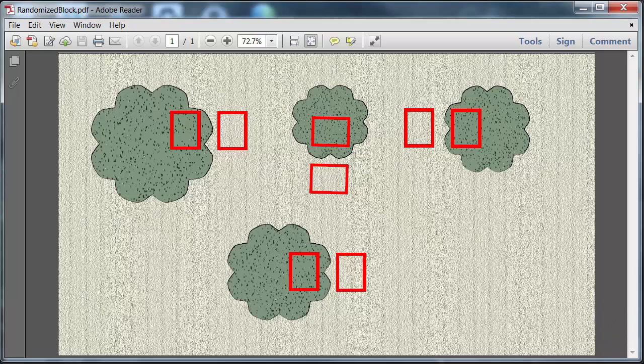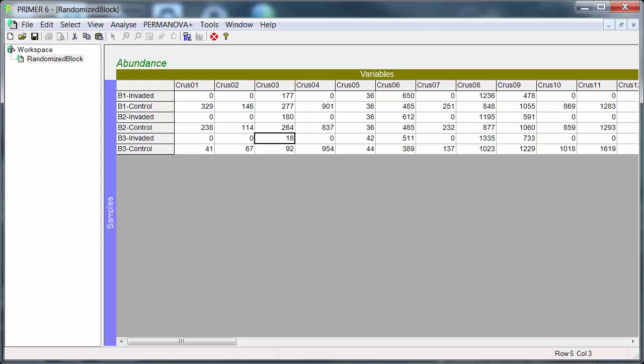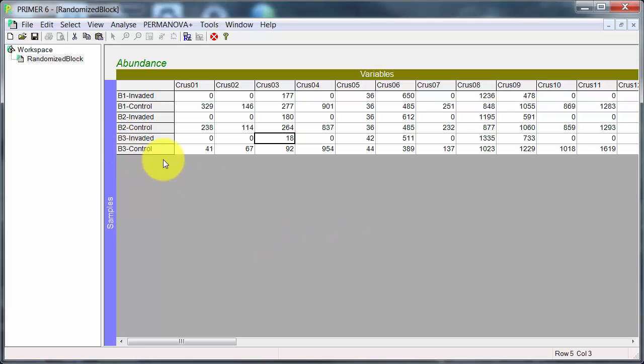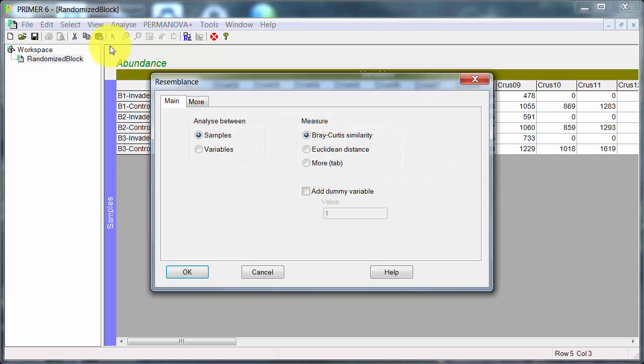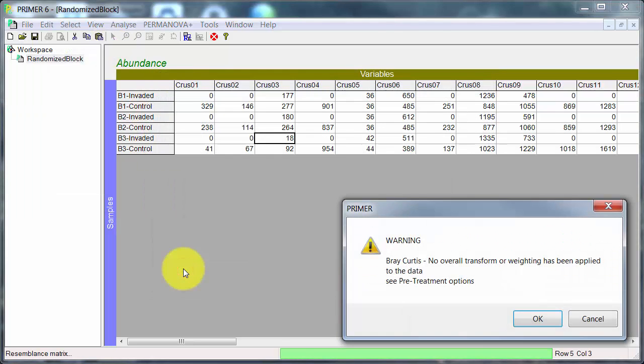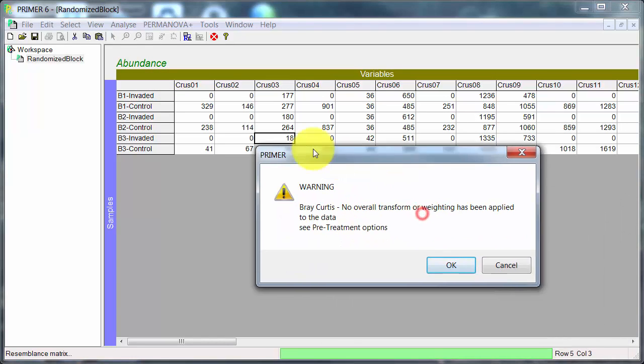Let's go to PRIMER and look at the data. As I said these are invented numbers and you can see the labels going down - invaded control, invaded control. So let's go and do the resemblance. I'll use Bray Curtis as usual and I get this message.